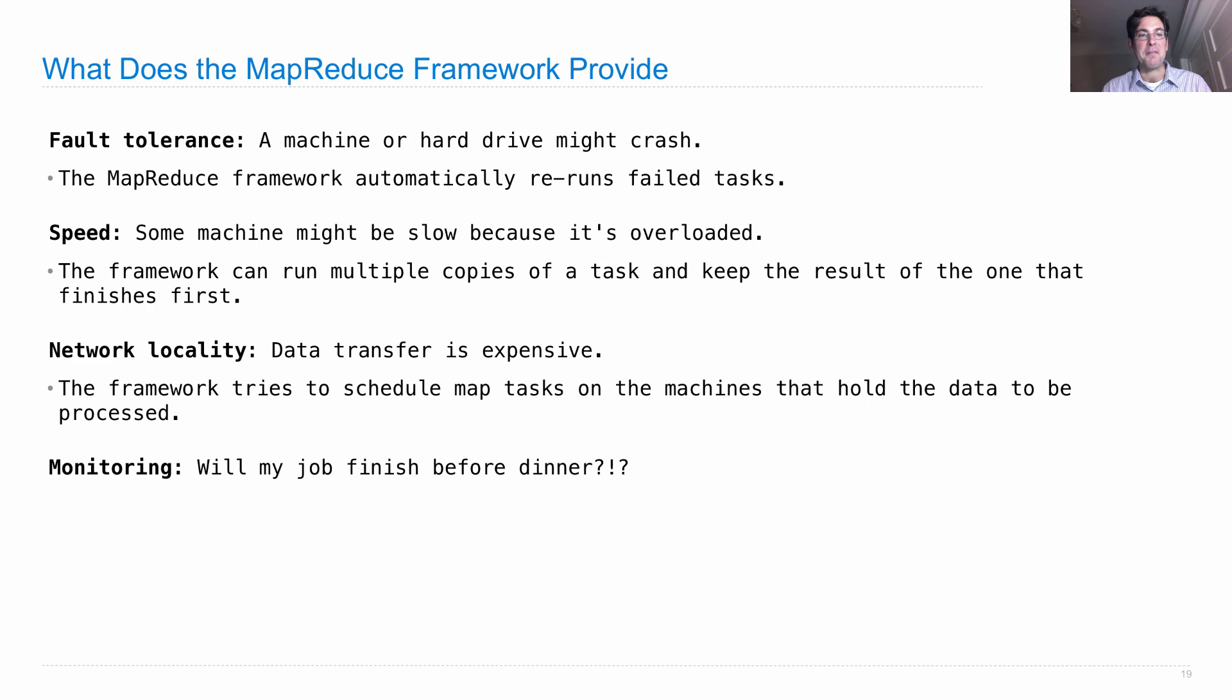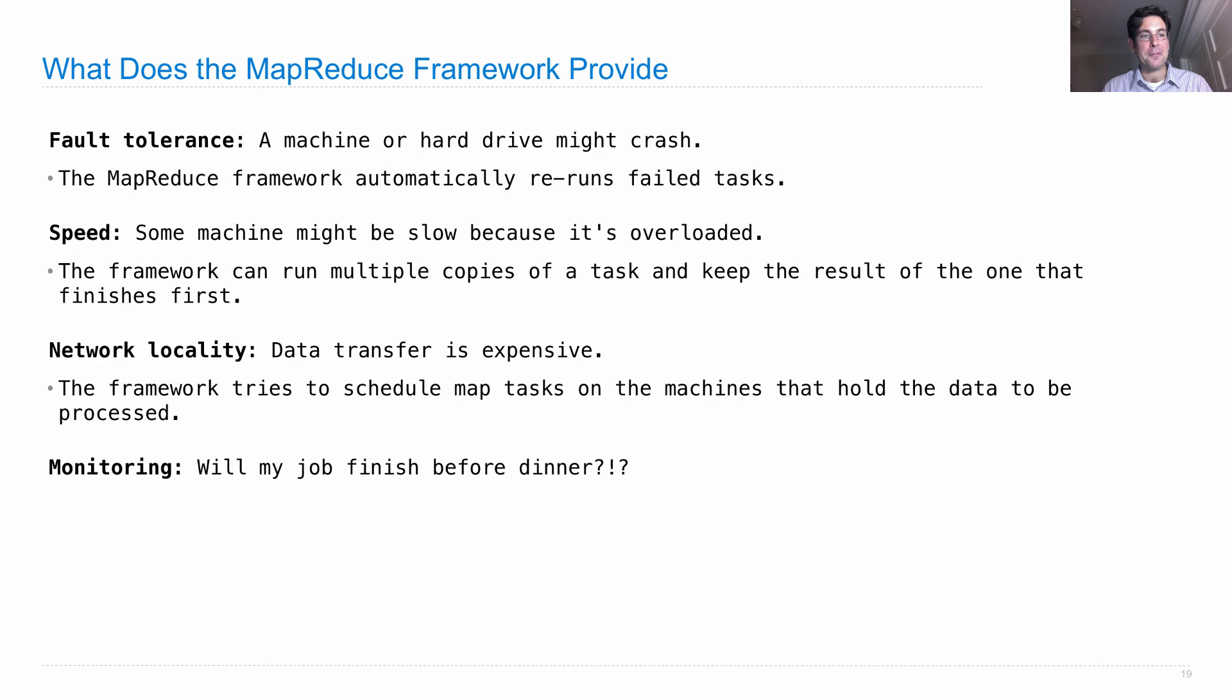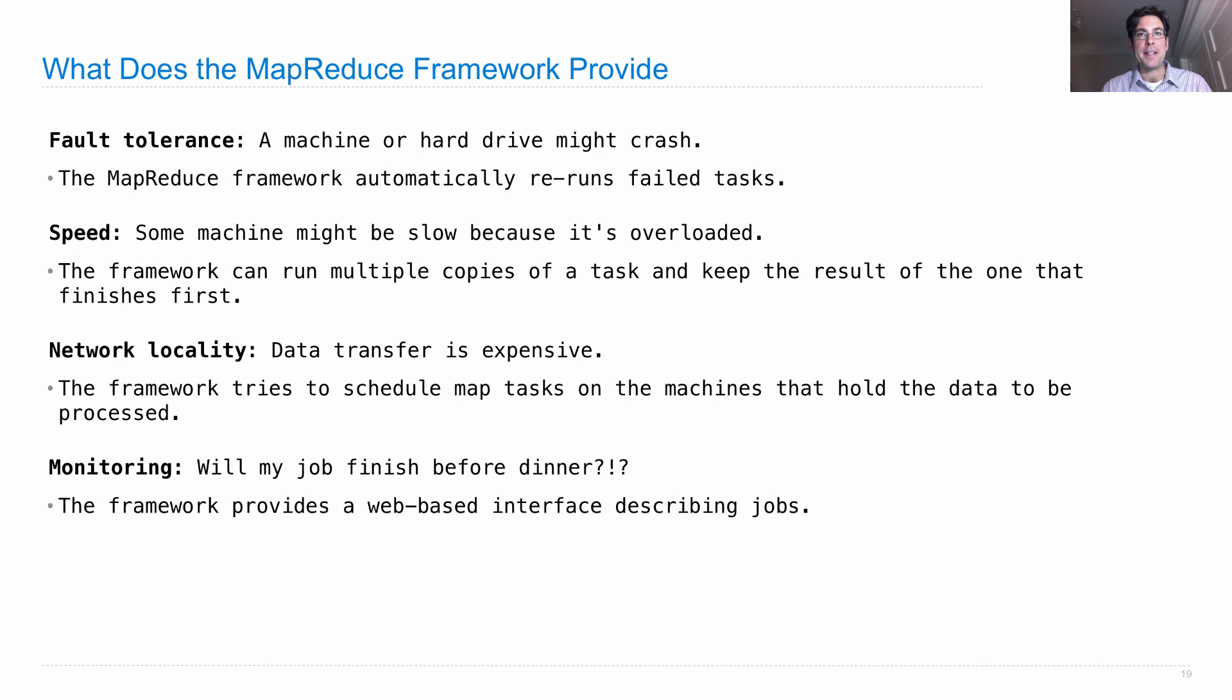We also get some benefits of monitoring, so do you want to know when your job will finish? The MapReduce framework will try to estimate that for you. So we get a web-based interface describing the jobs that are running and how much progress they've made so far. Let's take a look.